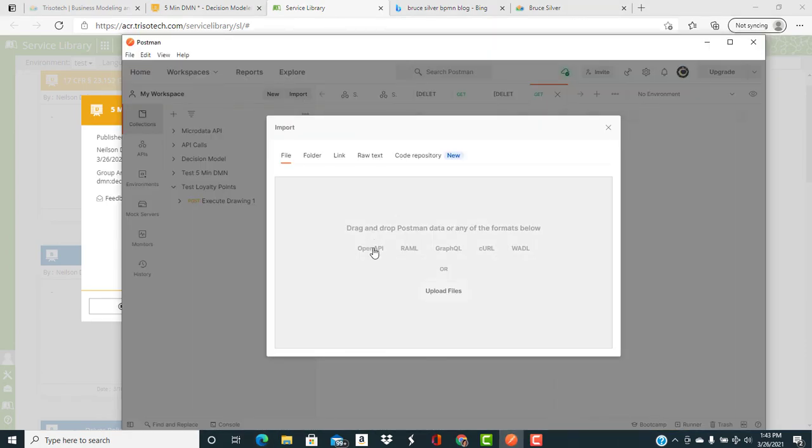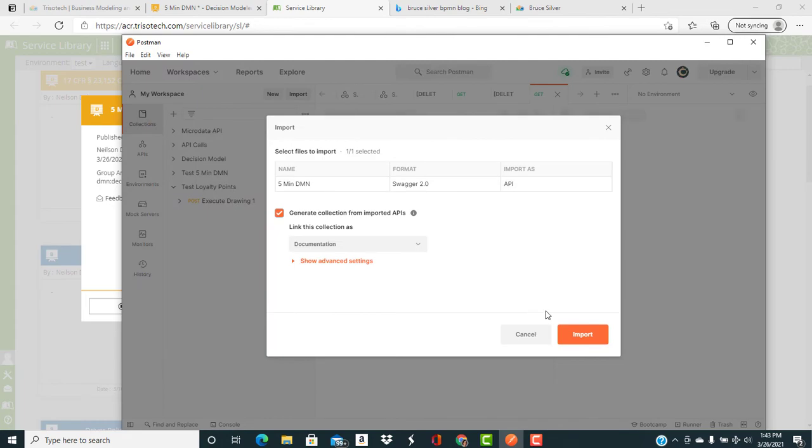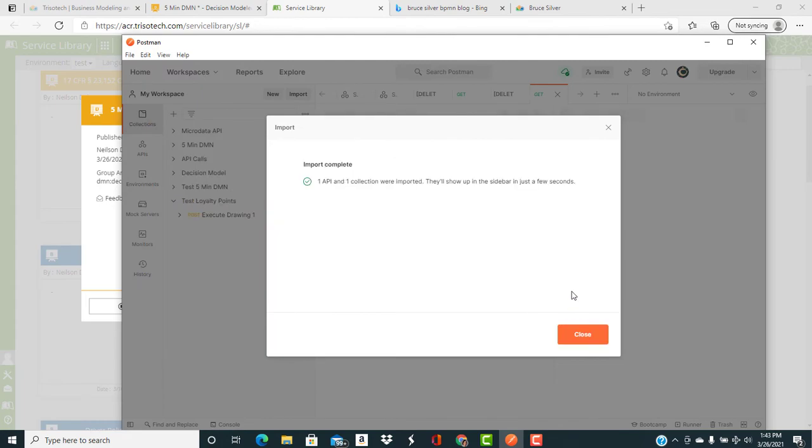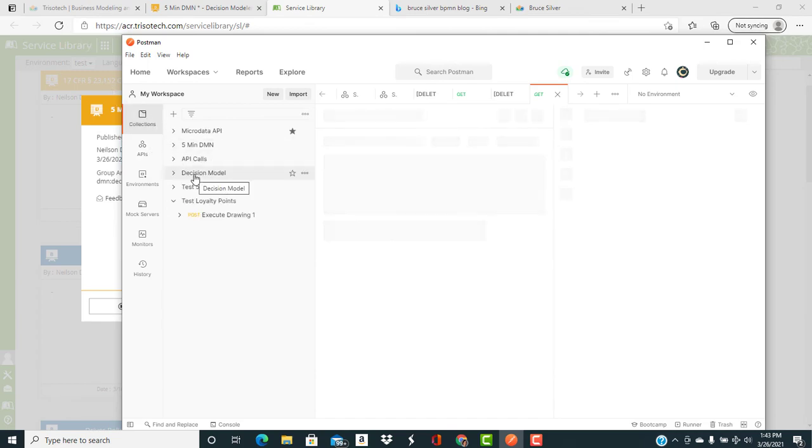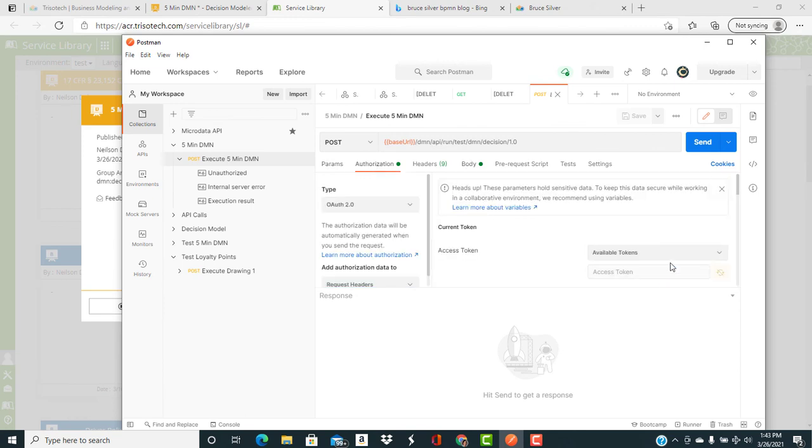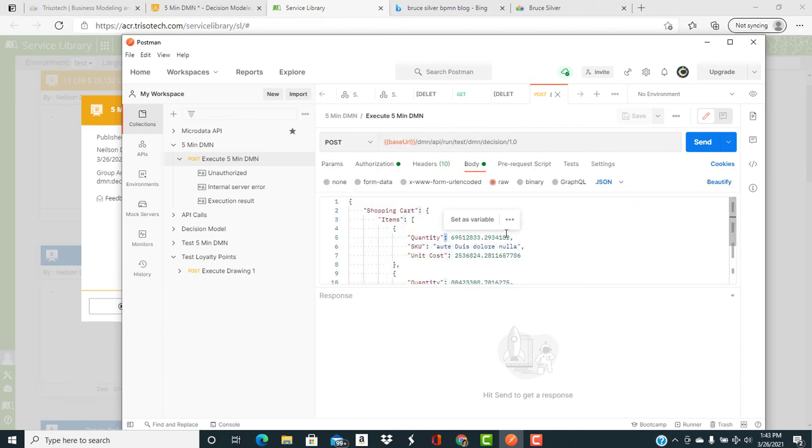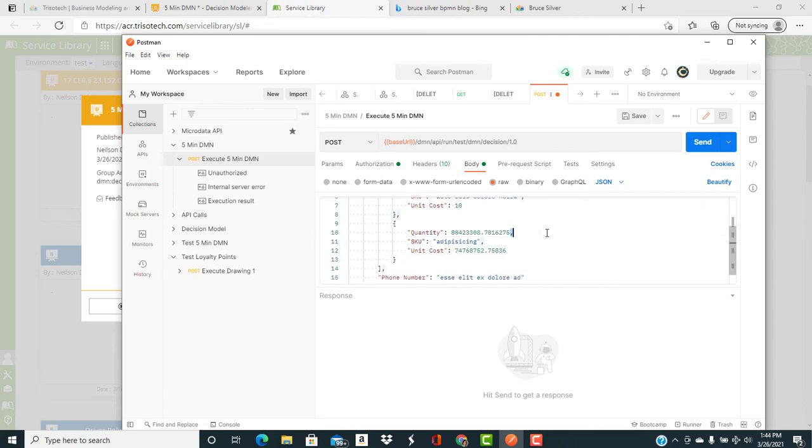We're going to import it into Postman. And that's going to create a collection, including the REST endpoint for executing the decision model external to the TrisoTech environment. So the first thing we're going to do is set up our authorization with OAuth2 token. And then we're going to edit the body of the REST request, which is a post.